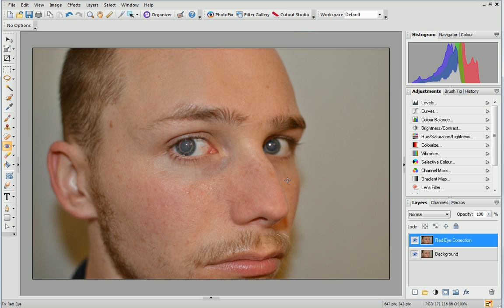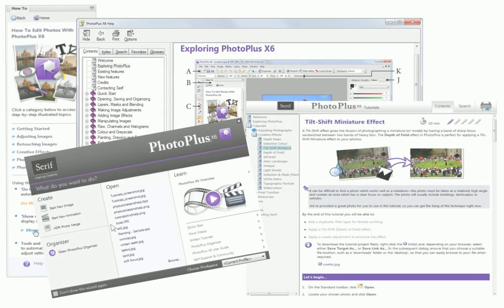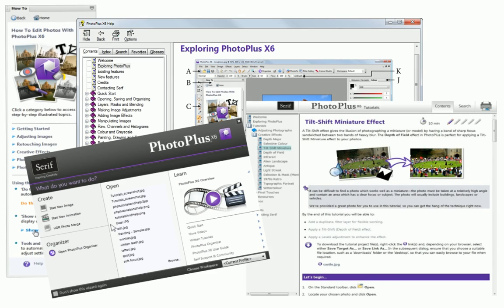That's it! We've corrected the hideous red-eye effect in just a few clicks. For more information, see the help, the how-to tab or the other online tutorials. Thanks for watching!